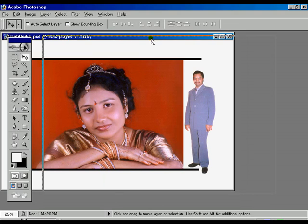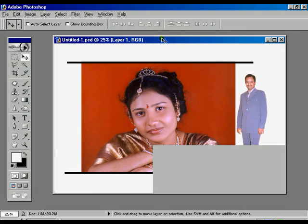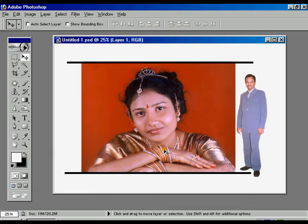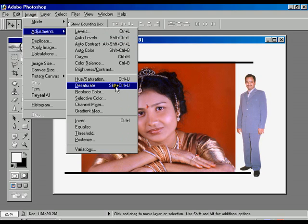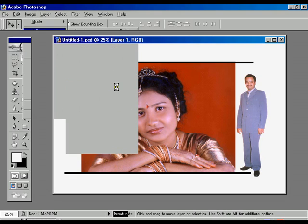Next, we are changing the color of the ornament using the history tools. We have already opened one image file which is already colored. Now we are going to change it into the black and white photo. Go to Image > Adjustments and select the Desaturate option.